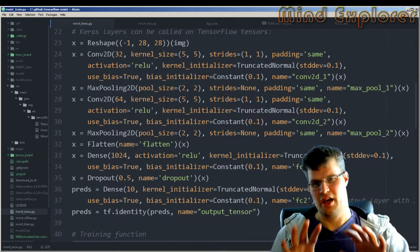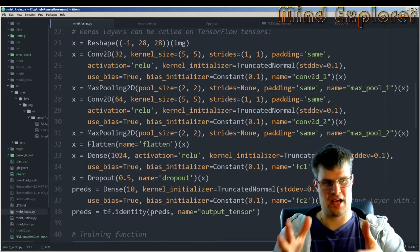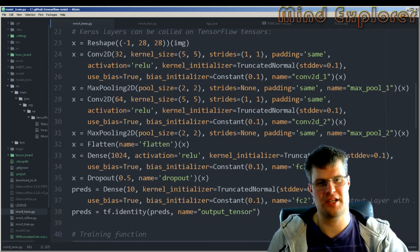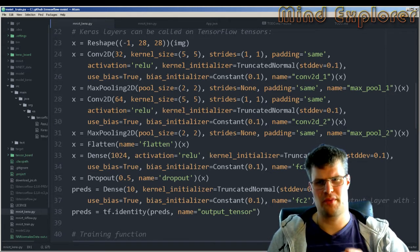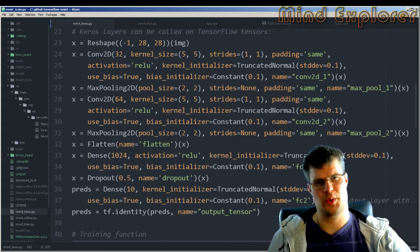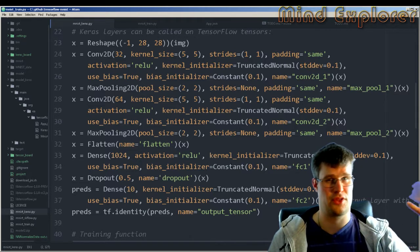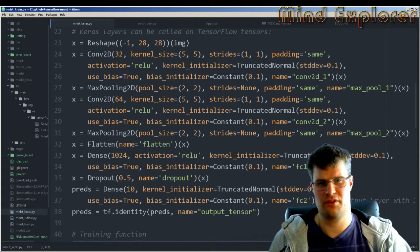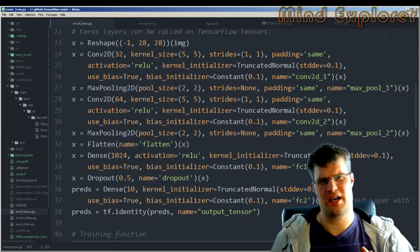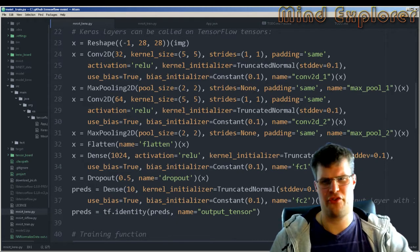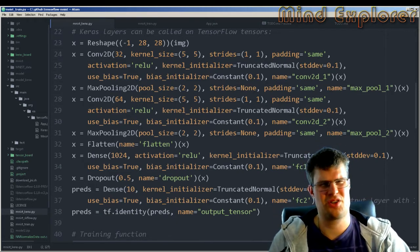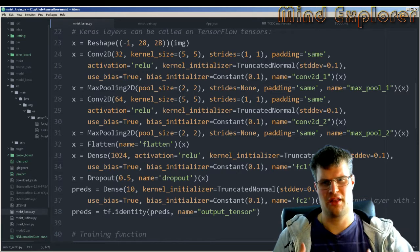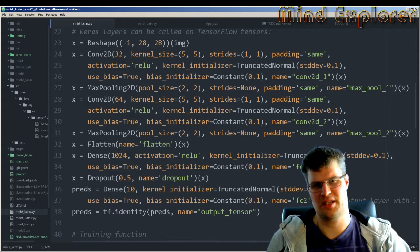Now we come to the actual building of the network, and this is where it differs a lot. What you see on screen is our entire network — every piece of information needed — and it performs pretty much the same. I think the other network performed around 99.23% and this one performs around 98.99%. They are very similar, and if you can provide a very easy setup for something that performs really well, the last couple of percent isn't that important.